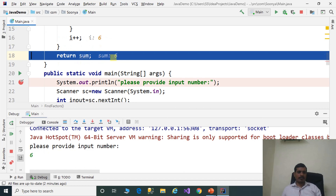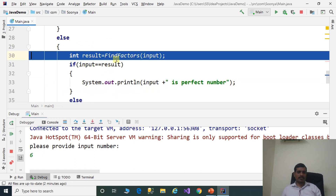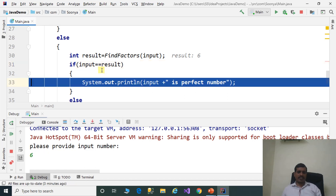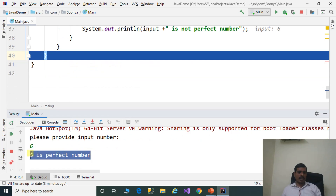It returns sum. Here, sum is equal to 6. Sum is stored into the result variable. Input is equal to 6, result is equal to 6. 6 equals 6 — true. 6 is the perfect number. Print the output. We have output: 6 is the perfect number.